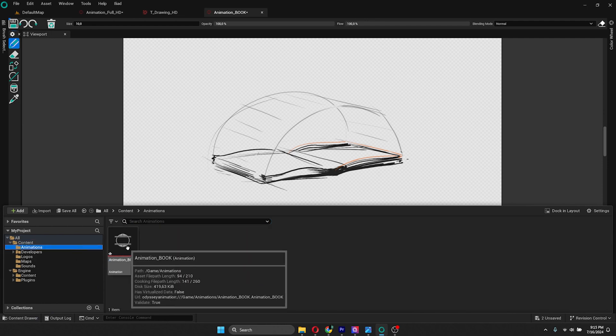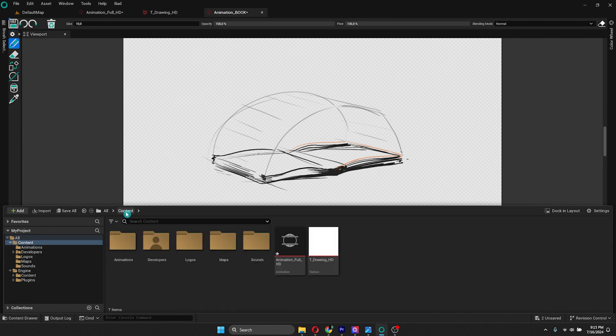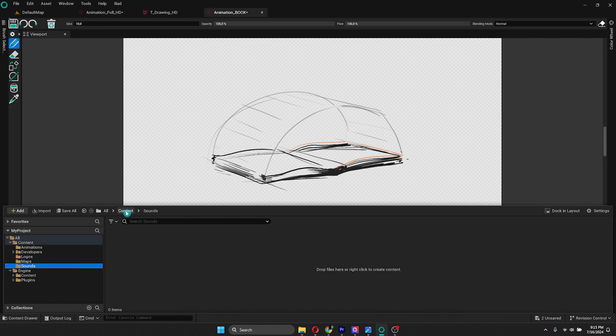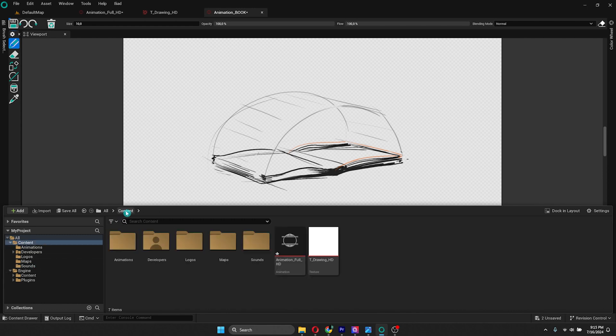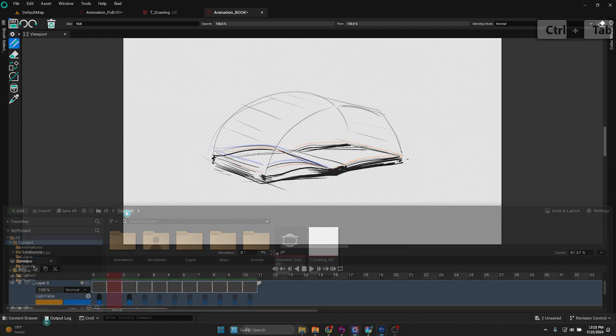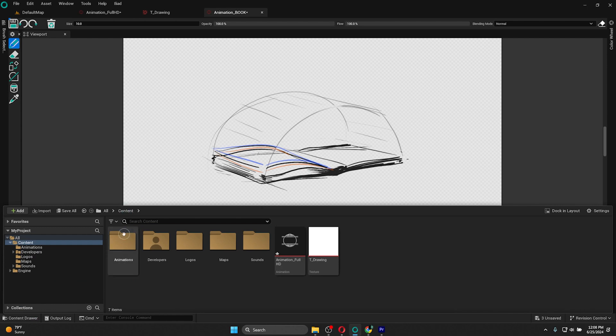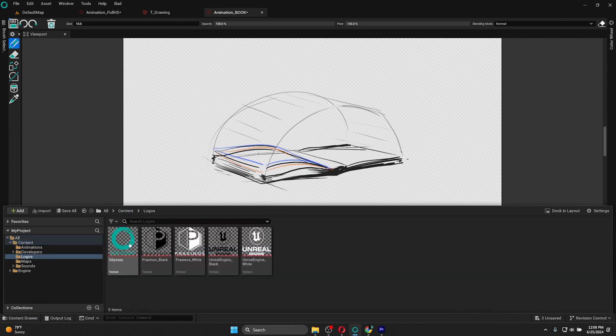The content drawer is like a computer's file explorer. We have folders, and in those, you have subfolders, and those subfolders contain assets. You can access the content drawer by clicking on the button on the bottom toolbar of the editor. This opens a temporary content browser. You can then dock to the editor window.